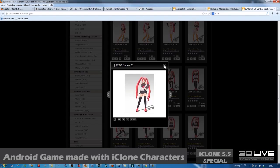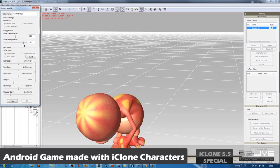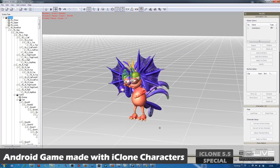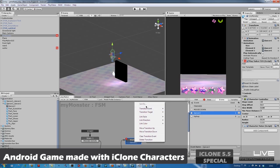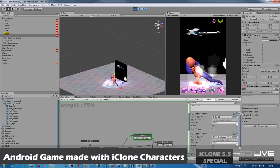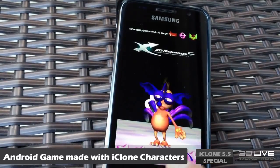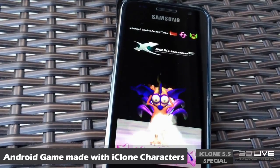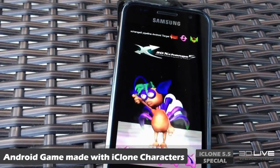This next video by German user Vidi showcases how iClone characters and animations can be created in iClone, transferred to a game engine such as Unity, and then used in an actual Android app. This awesome character selection screen demonstration was created entirely using iClone characters, props, and animations. Our hats off to Vidi!